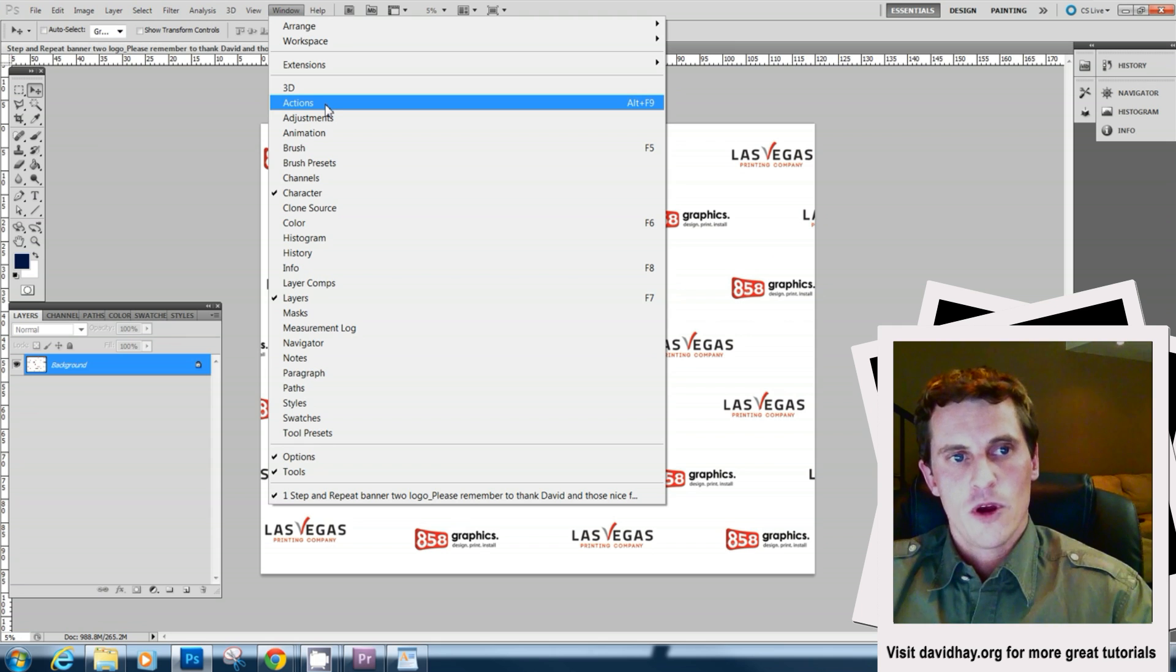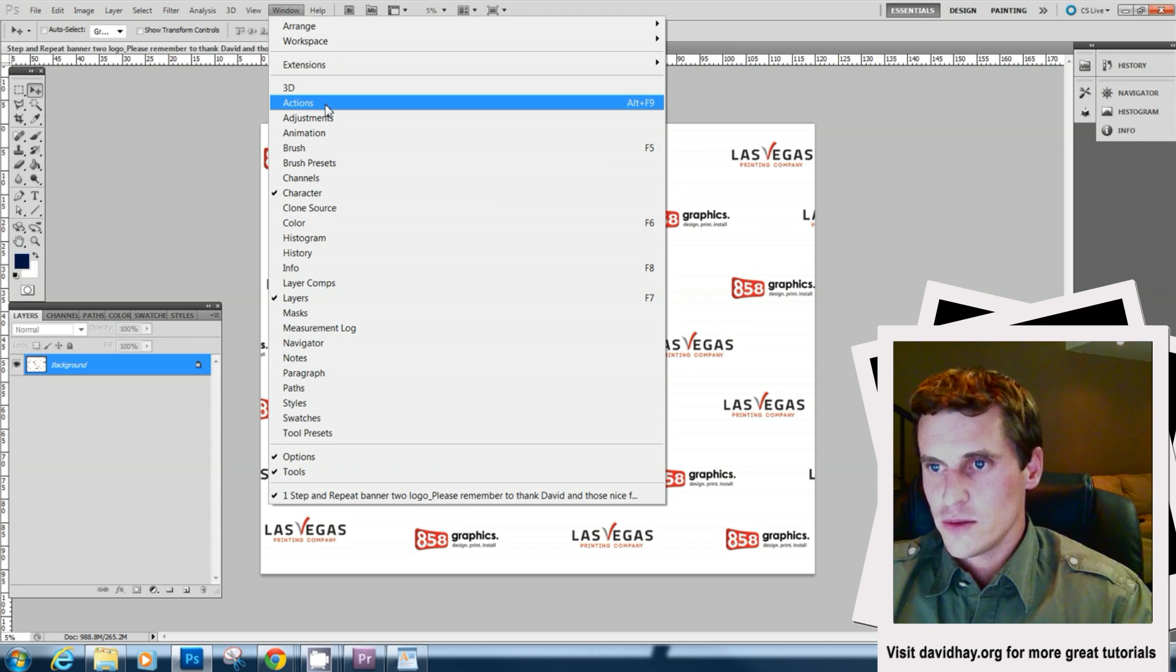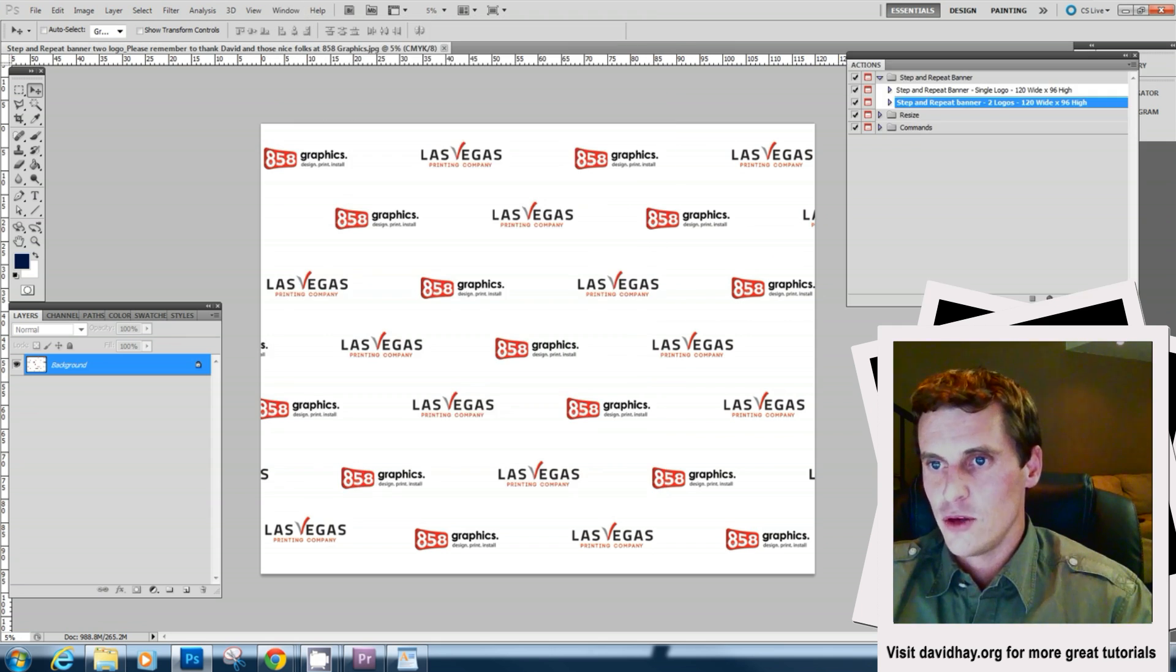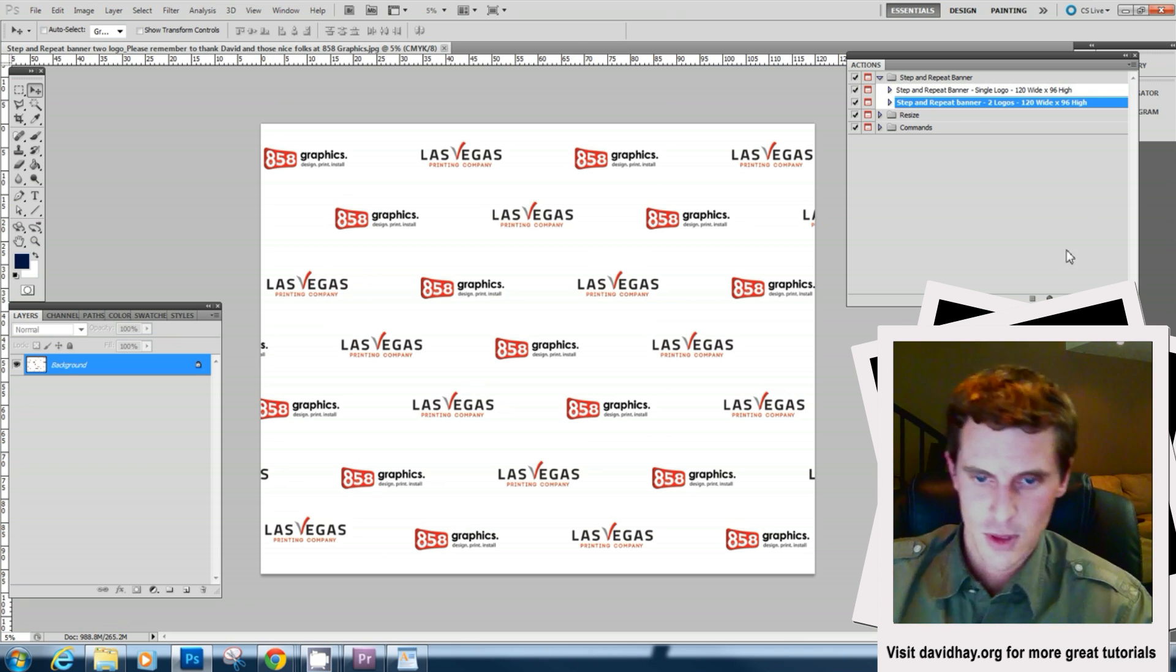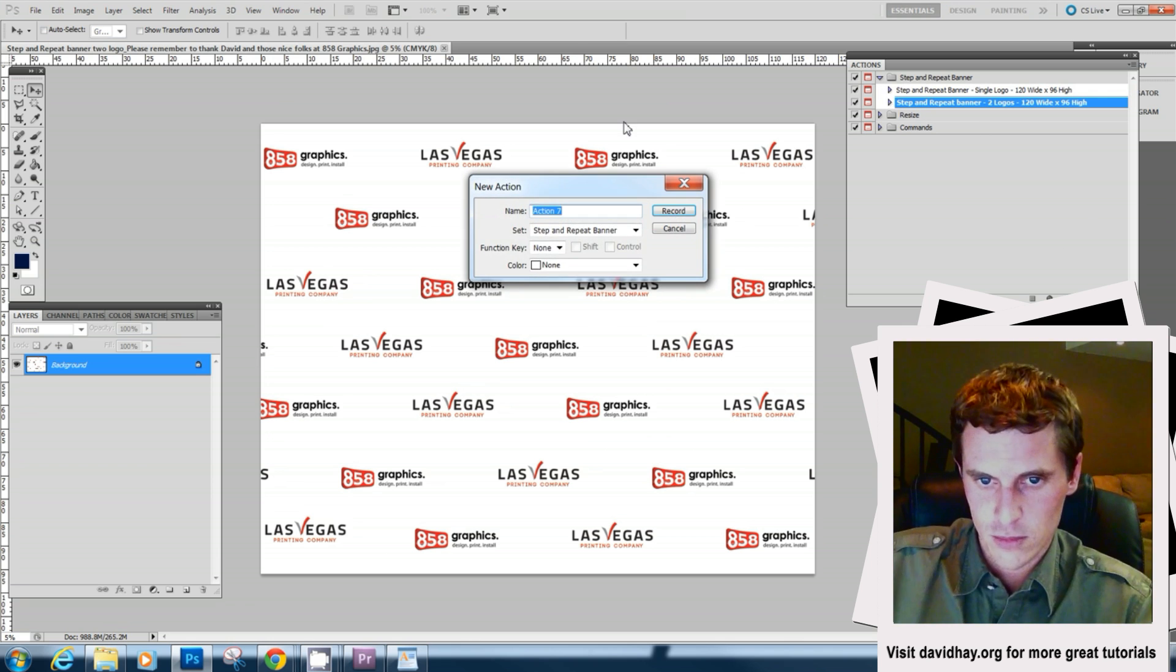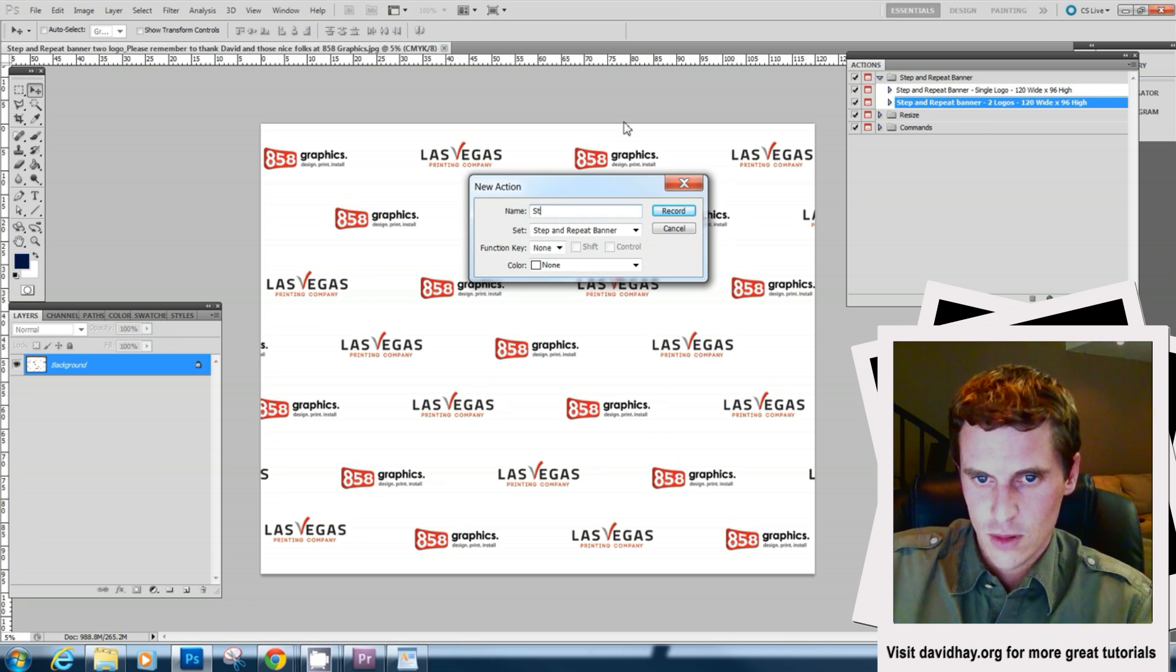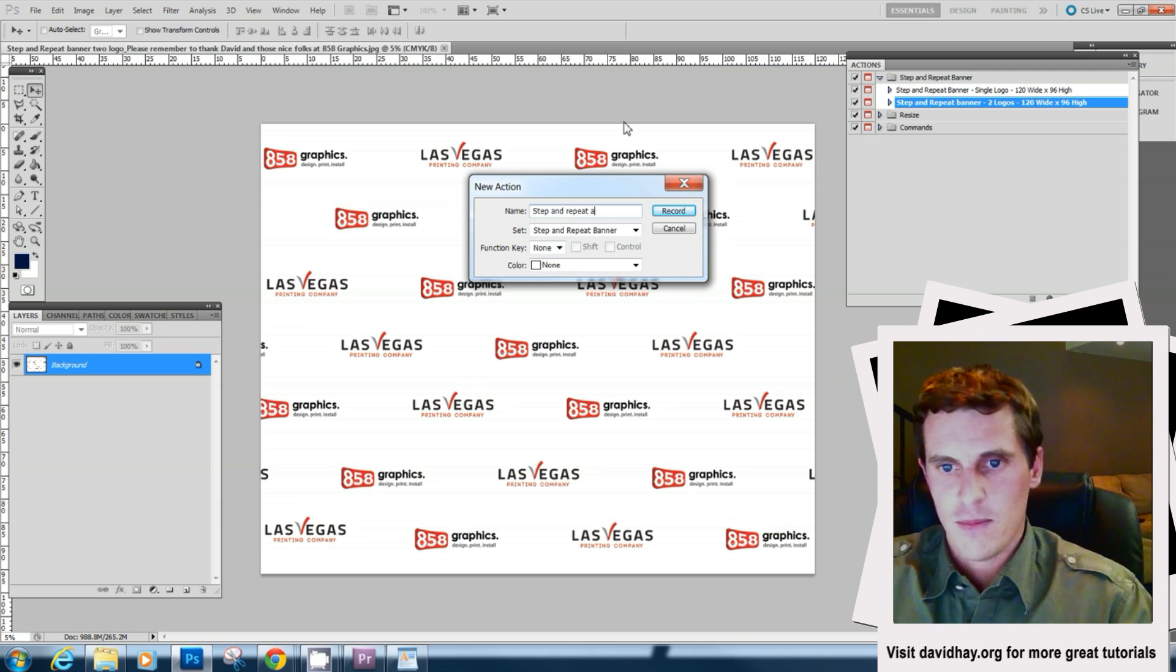We'll go down to the window palette here and go to windows actions and we're going to make a new action and call it step and repeat banner.